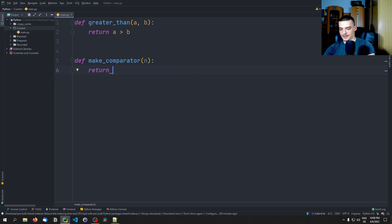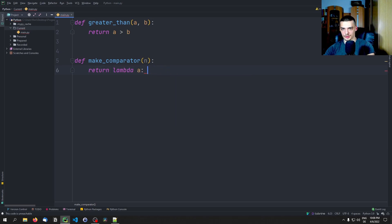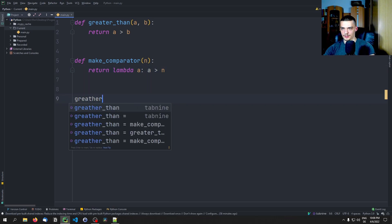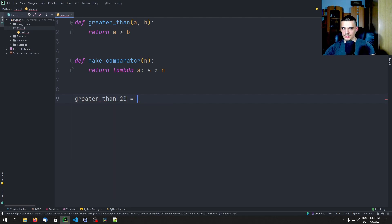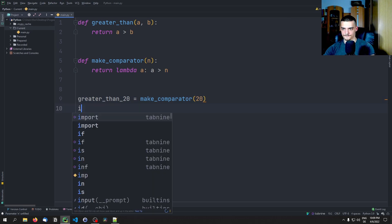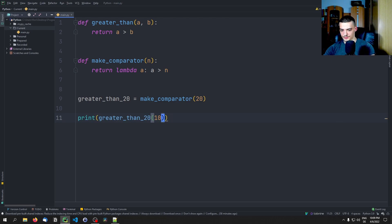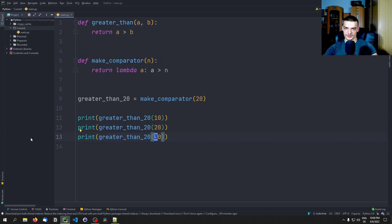So what we want to return here is a function that takes a and returns a greater than b, where b is n — replacing b with a constant. So we say greater_than_20 = make_comparator(20). And then we can print greater_than_20(10), greater_than_20(20), and greater_than_20(30). There you go — false, false, true. This works. This is how you can do it manually, but it's not the recommended way.